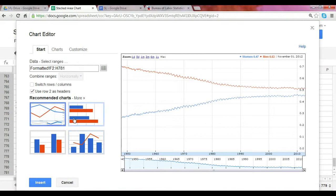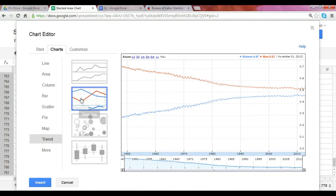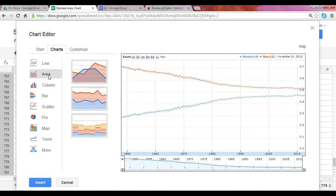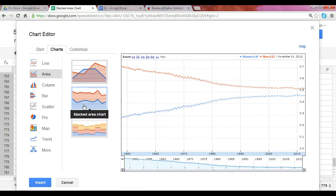Your Chart Editor box pops up. Click on More under Recommended Charts and click on Area. There are three options, and you select the second option for the Stacked Area Chart.